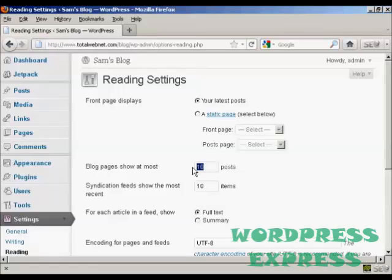If I want to change that, let's say I want to show five posts, just highlight it, and then type in the new one there, so five posts there.